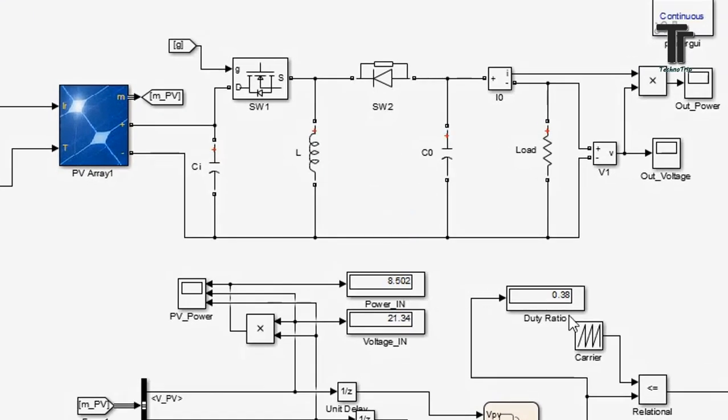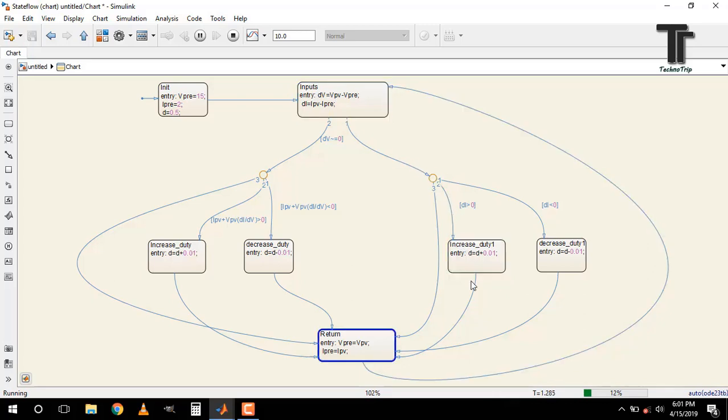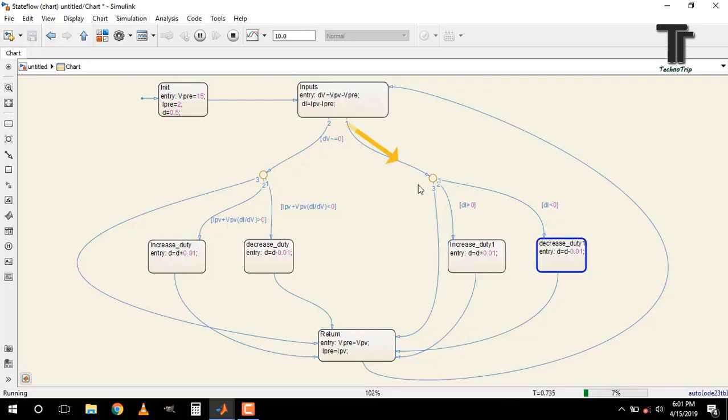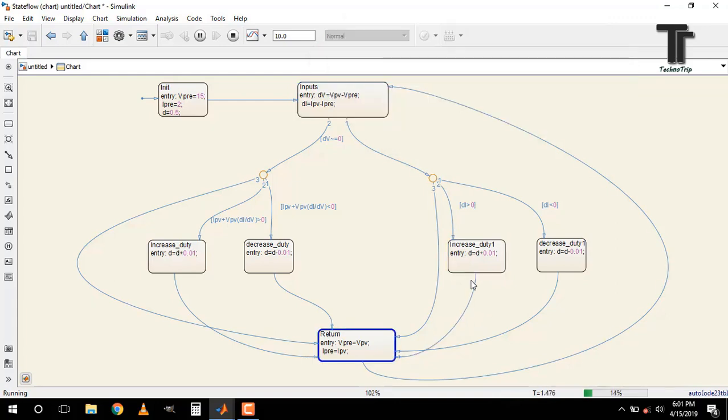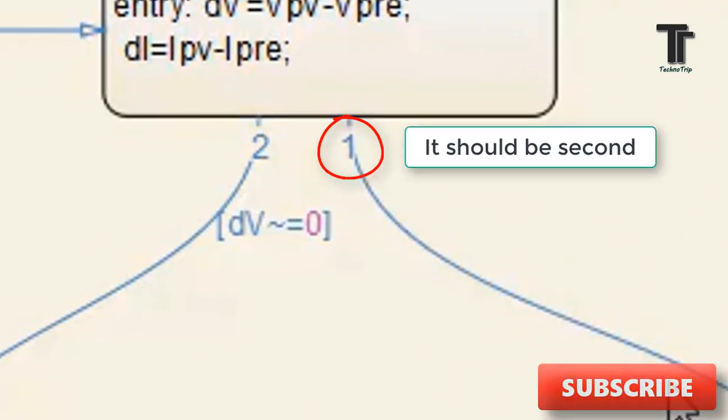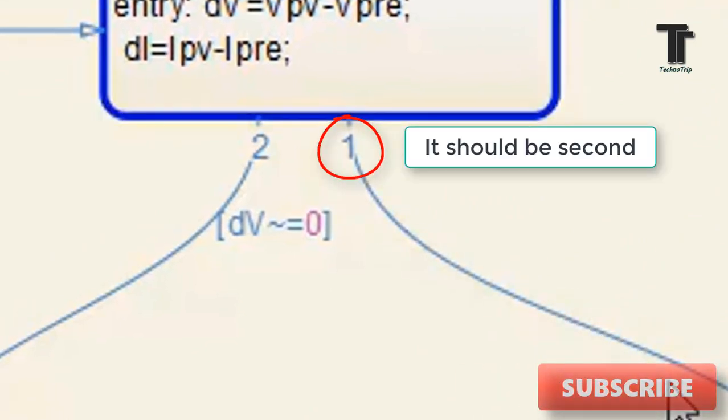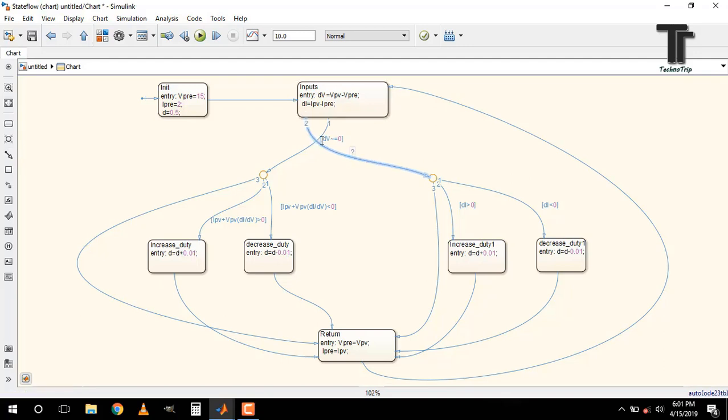It is showing that power is decreasing and voltage is increasing. That is not correct. So check inside the chart. Here only one condition is always running. On this transition, there is no written condition and it comes first. So it is executing continuously. Now change the priority of it as said before. Now it becomes second. That is ok.